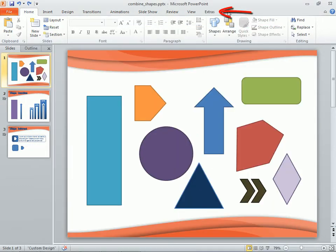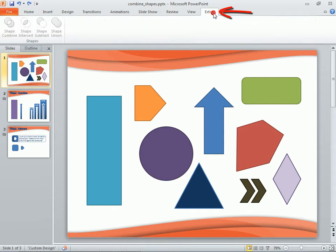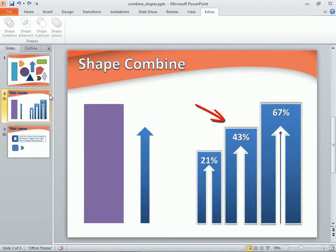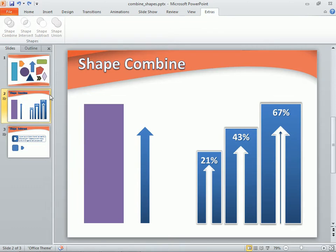Here's our new tab with our new group of shape tools. Now, as for what these tools can do for us, here we see some custom shapes I've already created on a slide. On the left are the two shapes that were used to create the finished shapes. Let's see how easy it is to use our newly found shape tools.